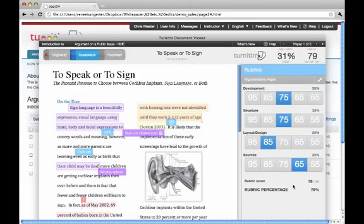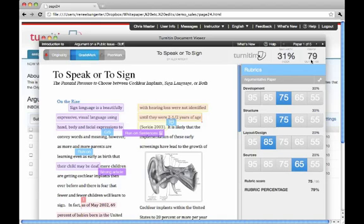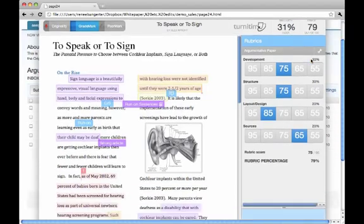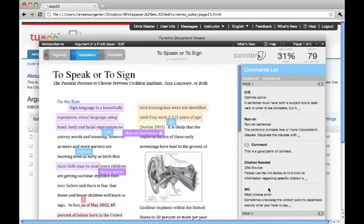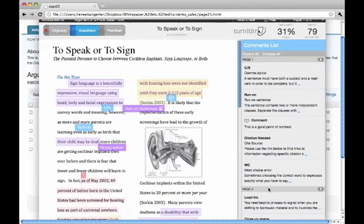To score a paper, the instructor merely clicks on the corresponding rubric description and score, so this paper receives a score of 79 out of 100 points. Clicking on the overview of all comments the instructor made within the paper can facilitate the essay scoring as well.